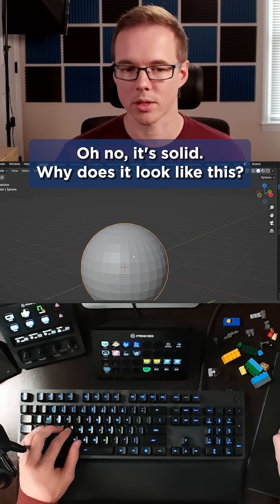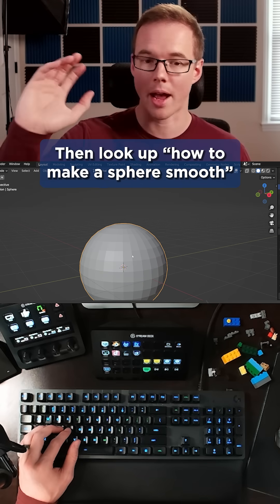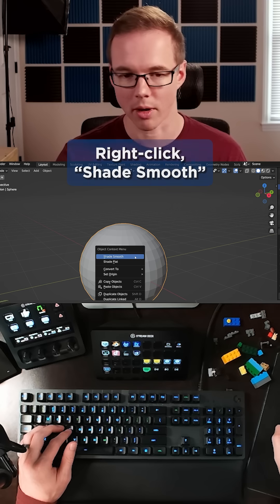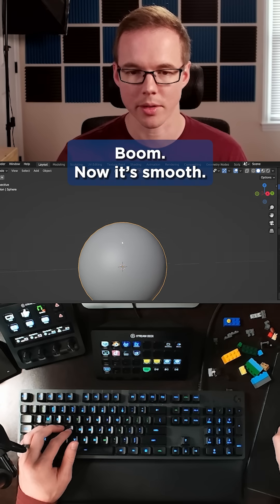Oh no, it's solid. Why does it look like this? Then look up how to make a sphere smooth. Right click, shade smooth. Boom, now it's smooth.